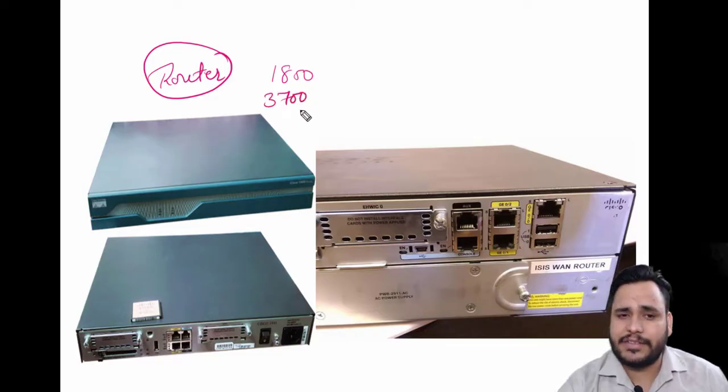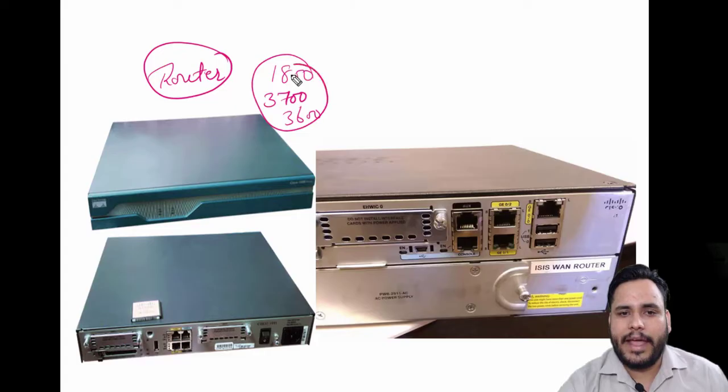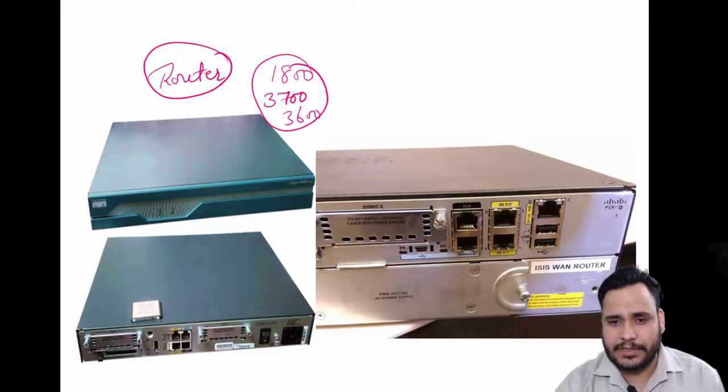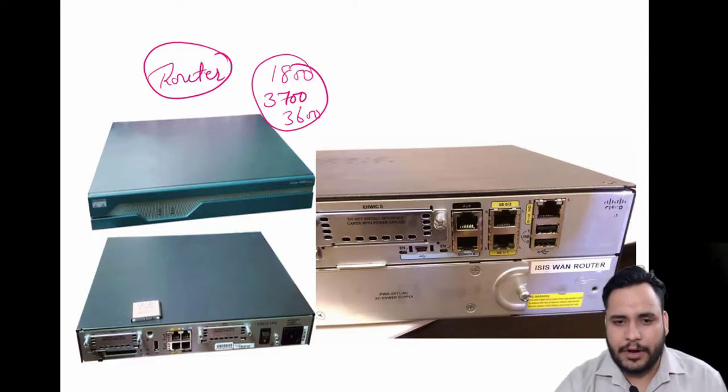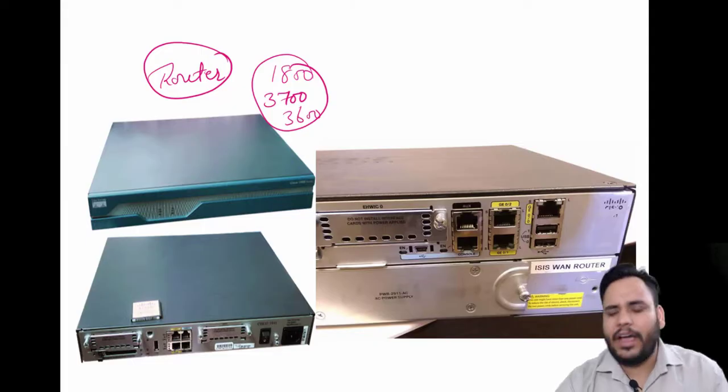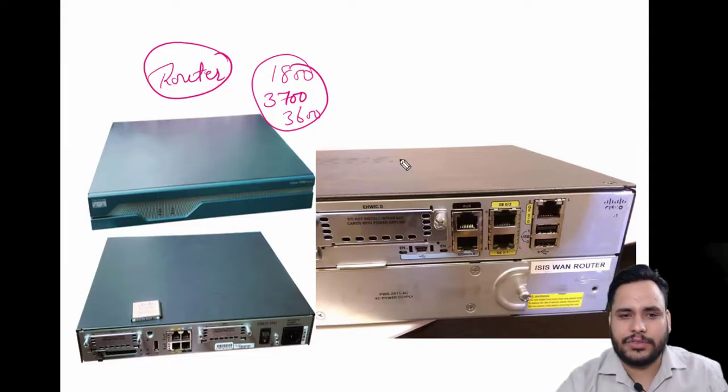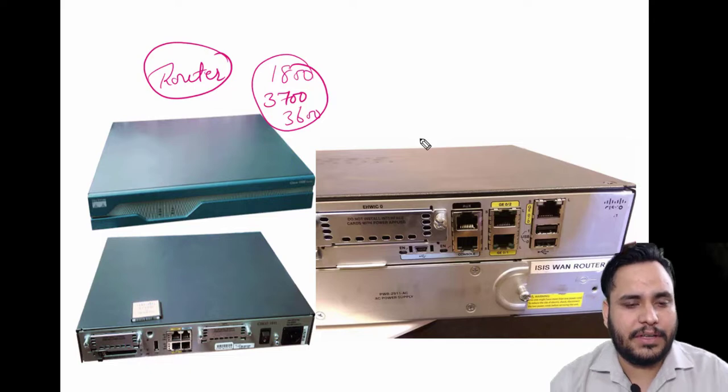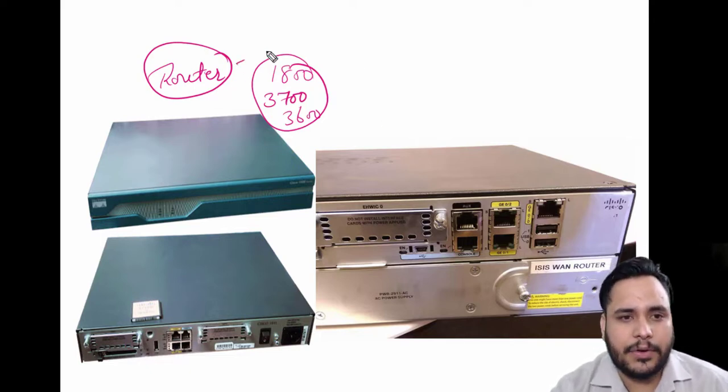But the actual question is: what are routers? What is the role of routers? Why do we use routers? So many questions. Let me explain - routers are actually route devices.